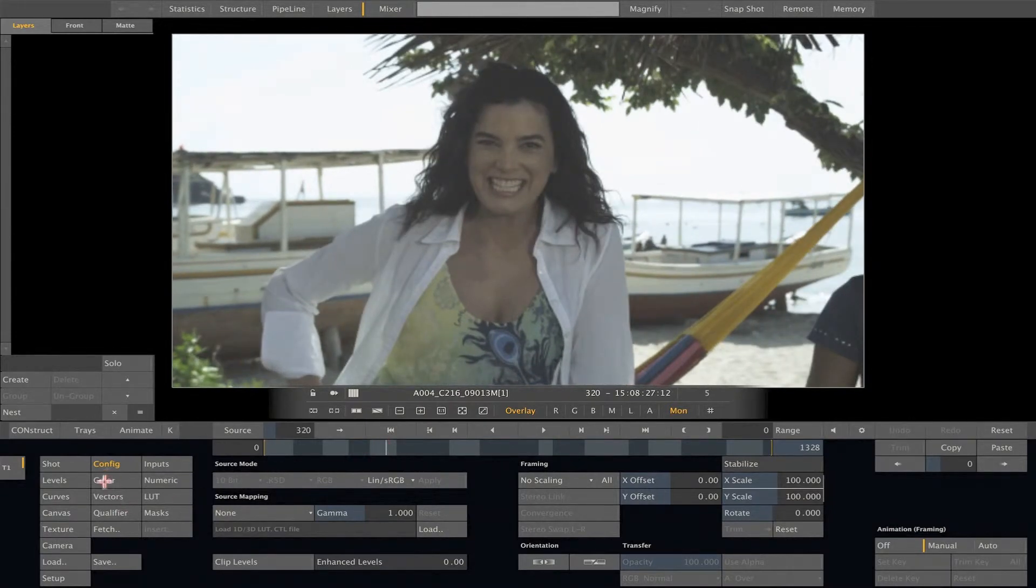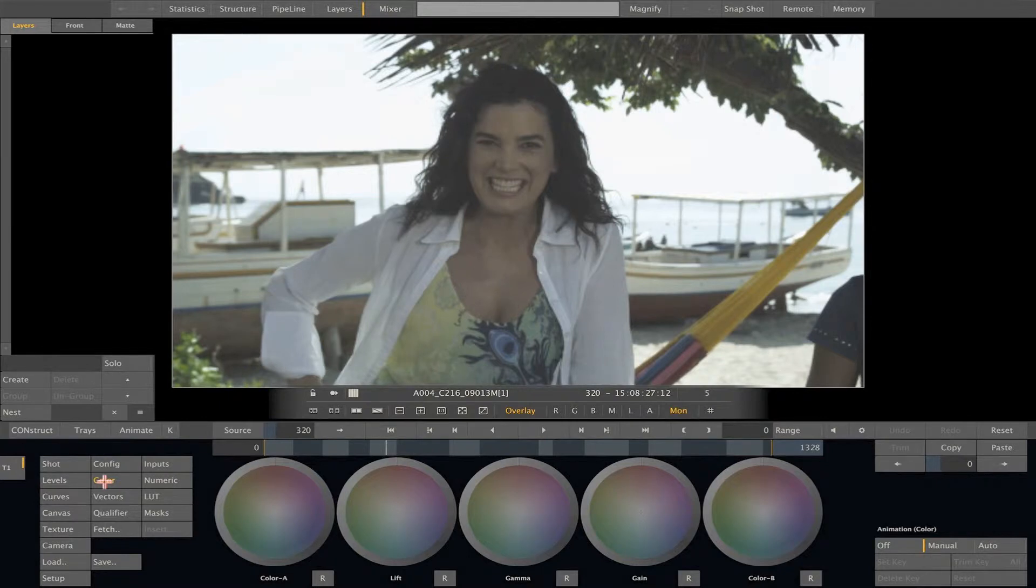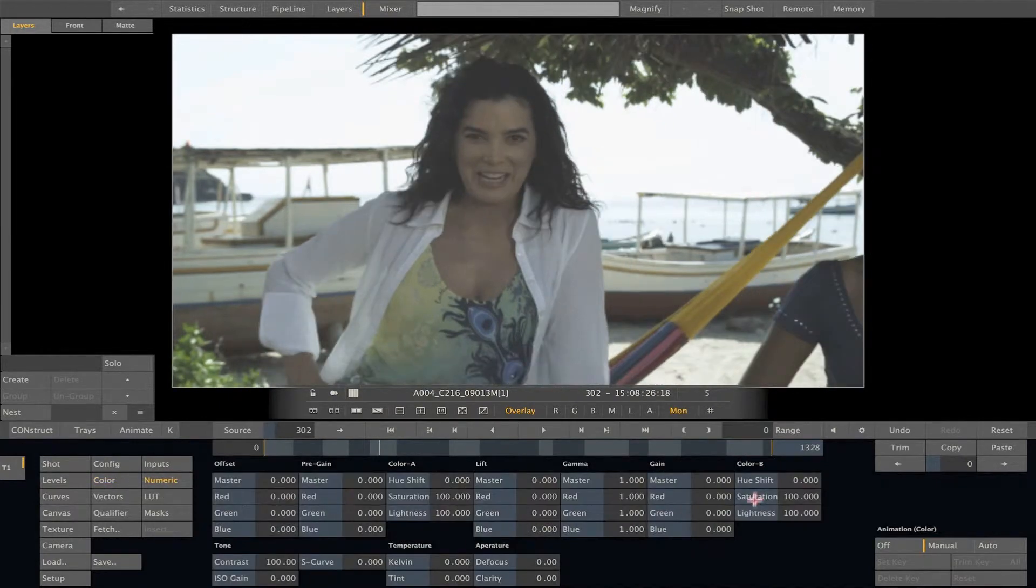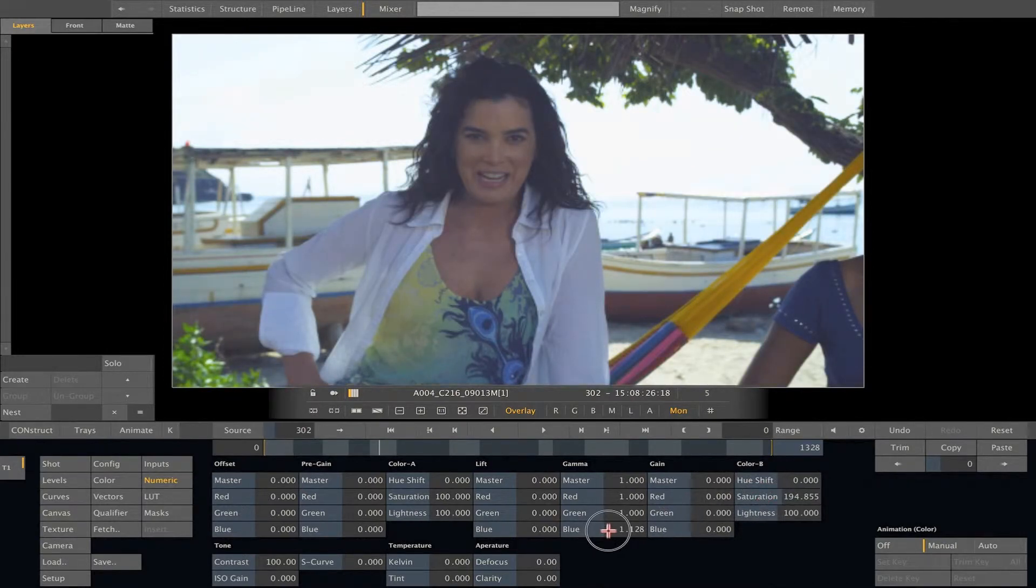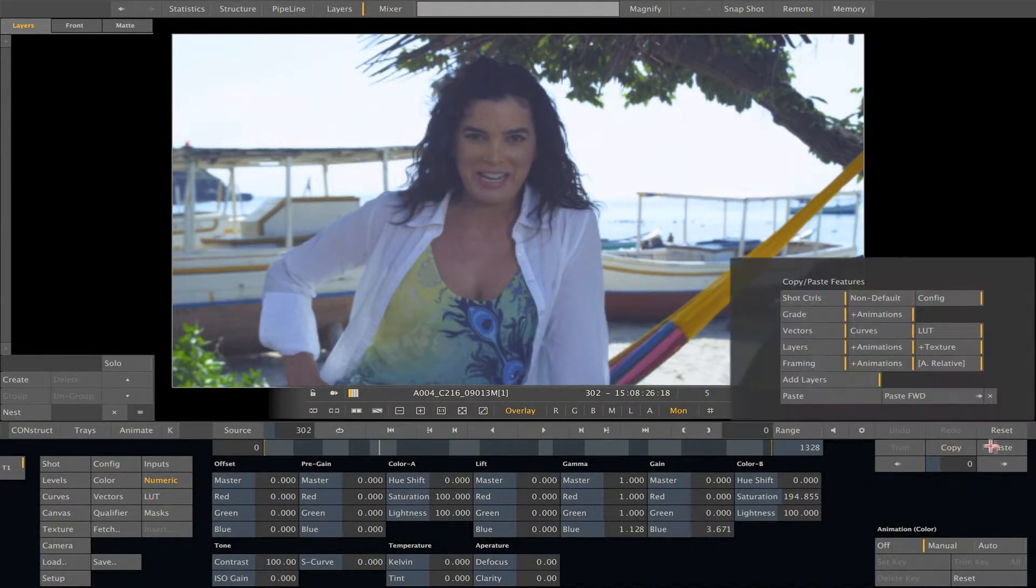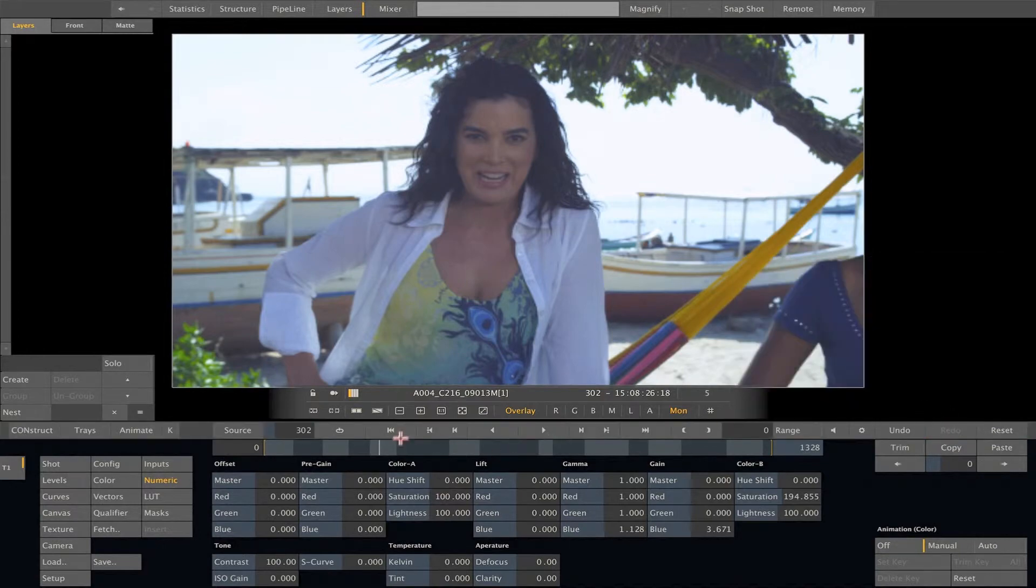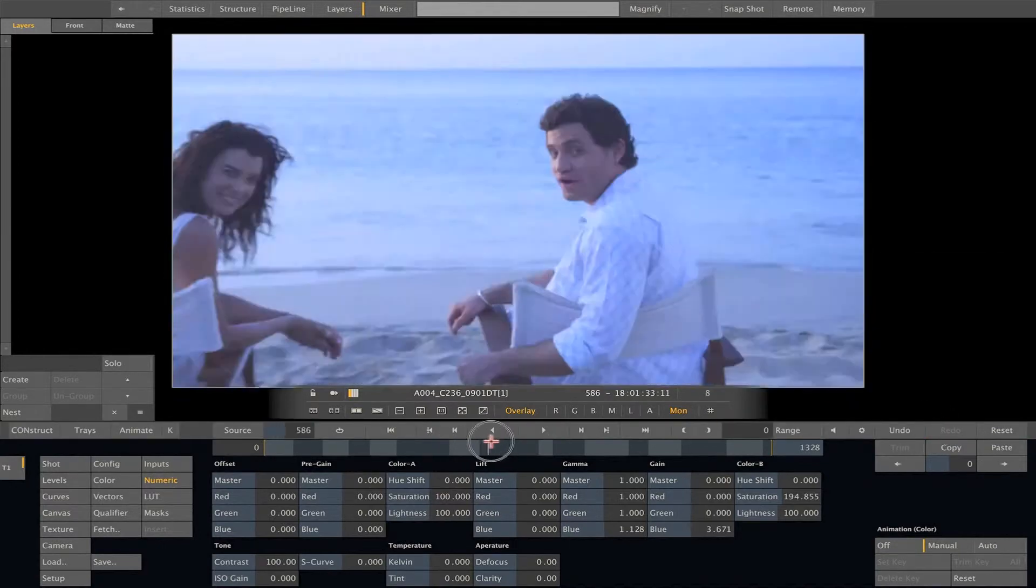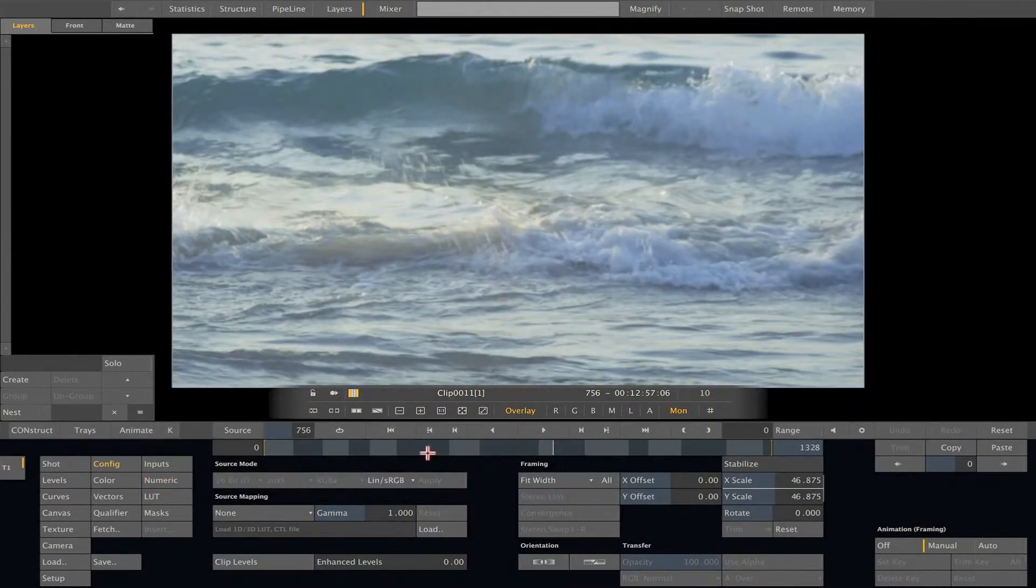Let's do a strong color grading here, so we can see the difference once we relinked the media on Avid. Let's put more saturation on this shot and get it more blue. That's good, so I can copy this grading to apply to the other shots on my timeline. Okay, done.